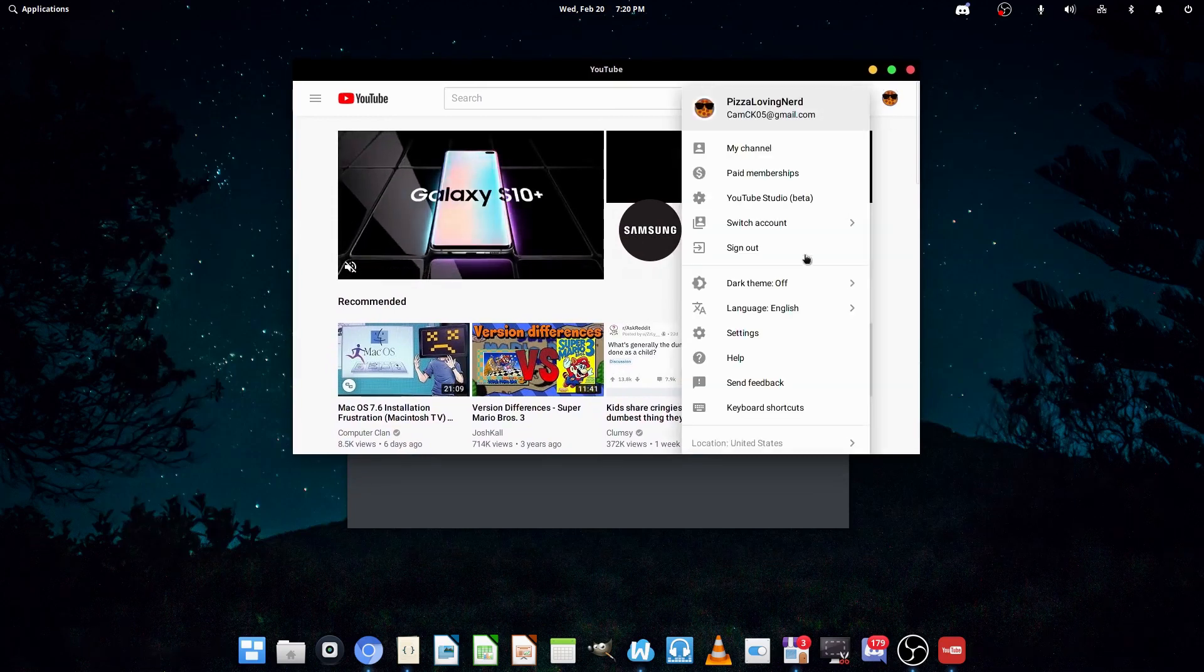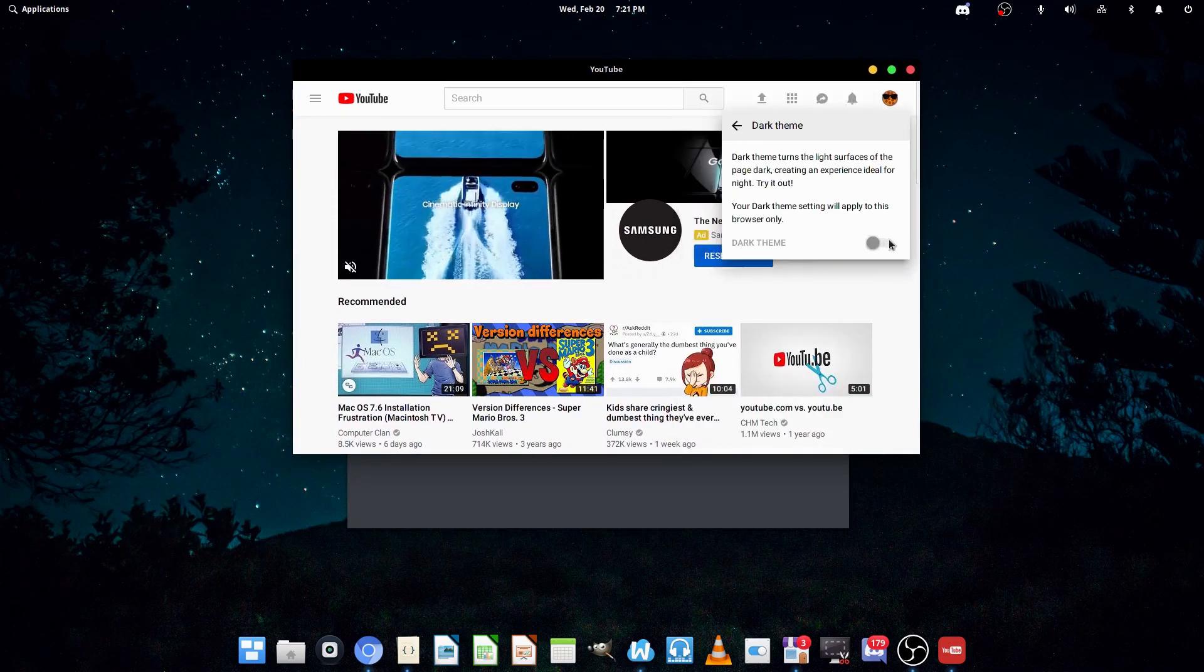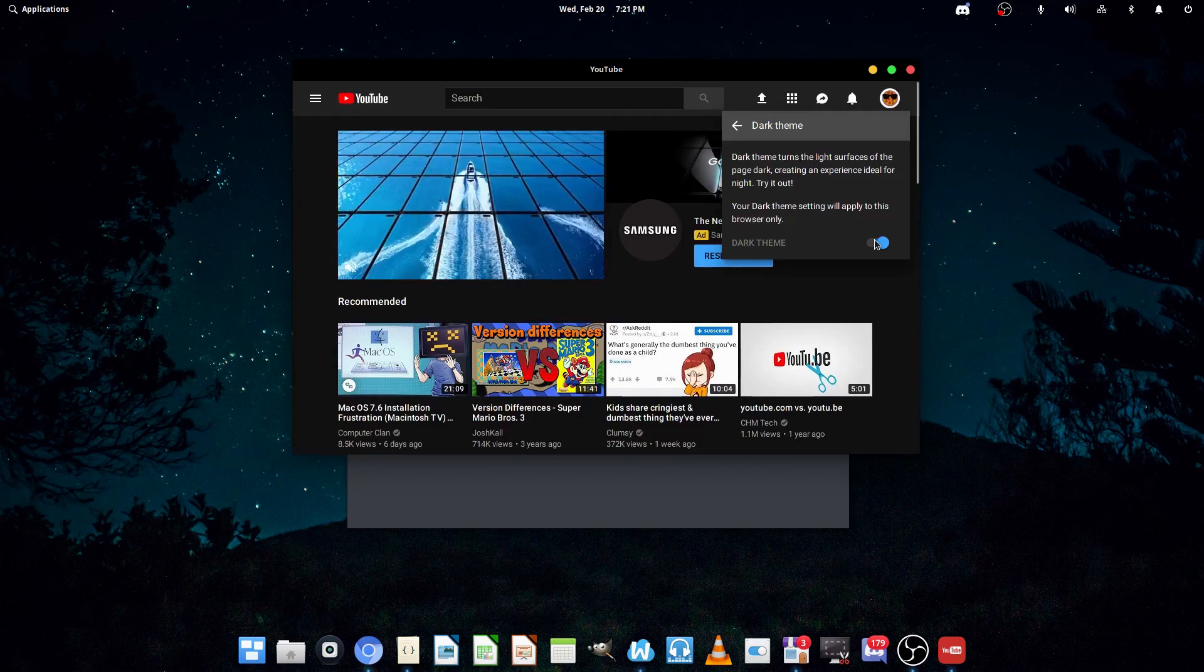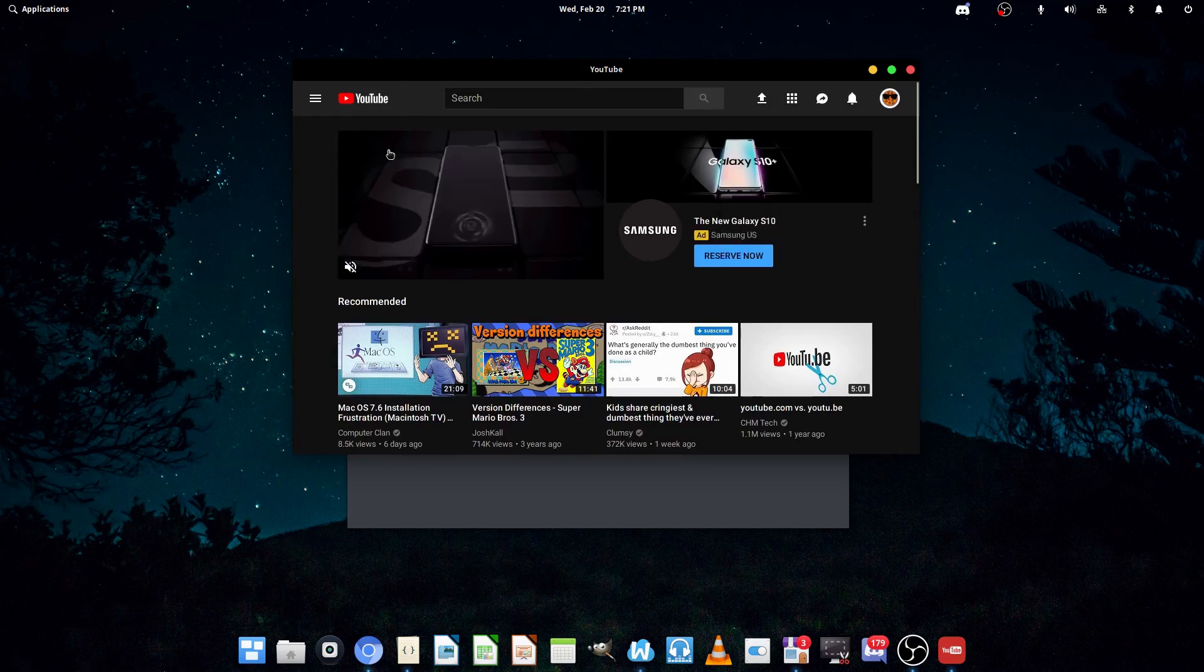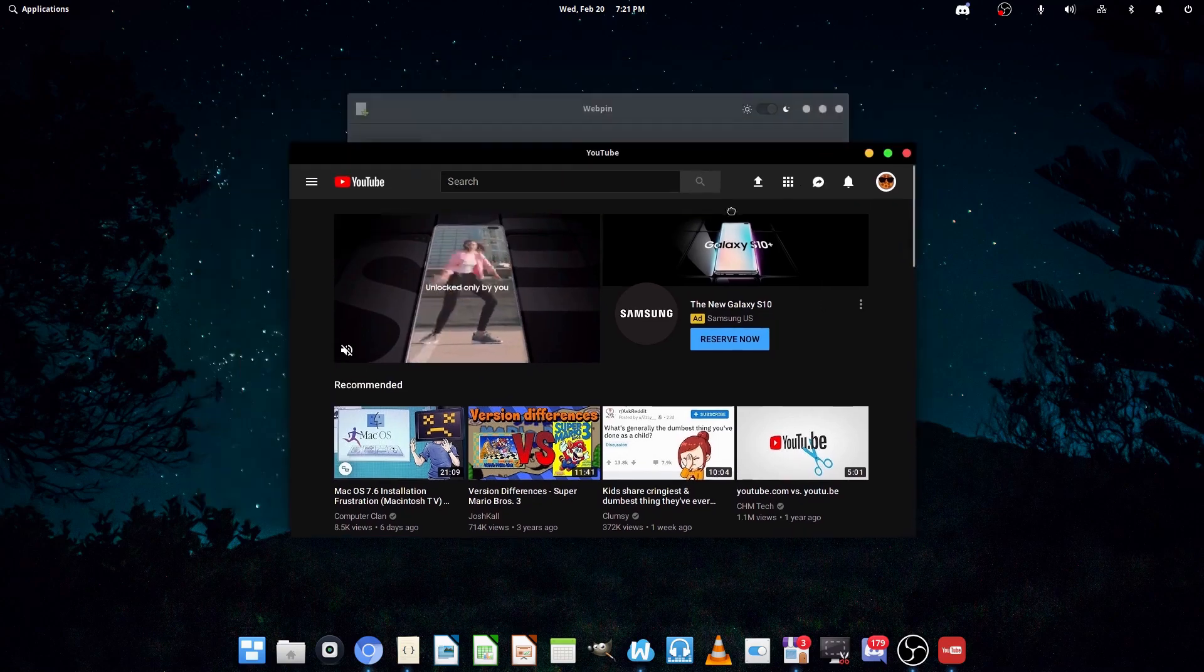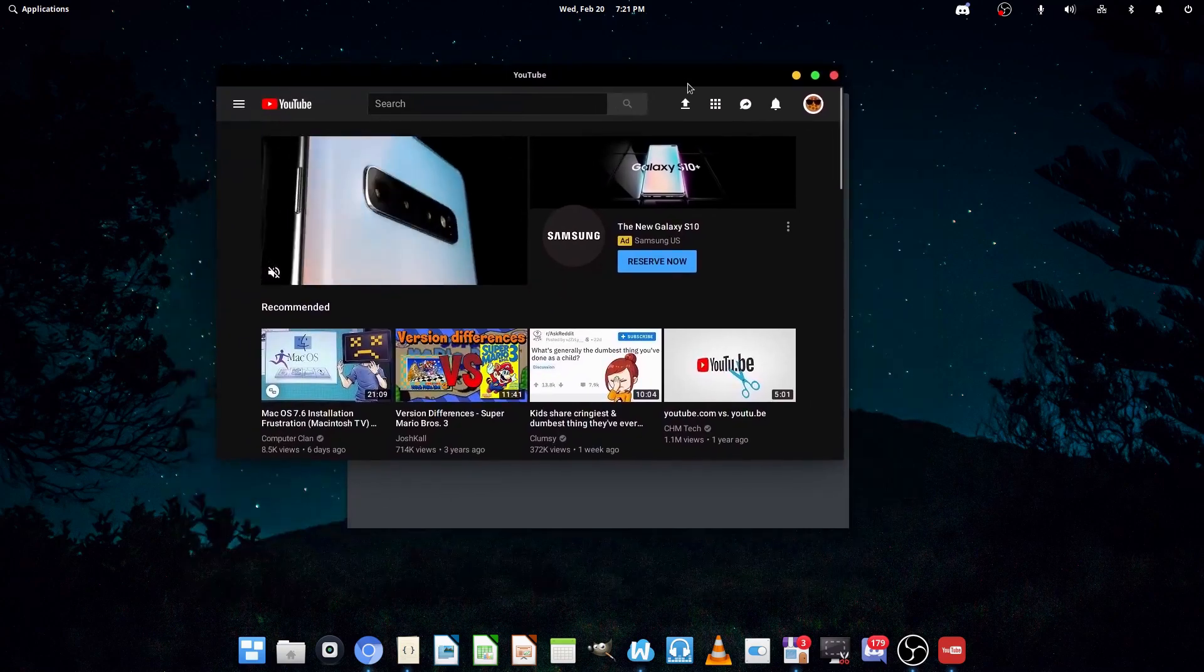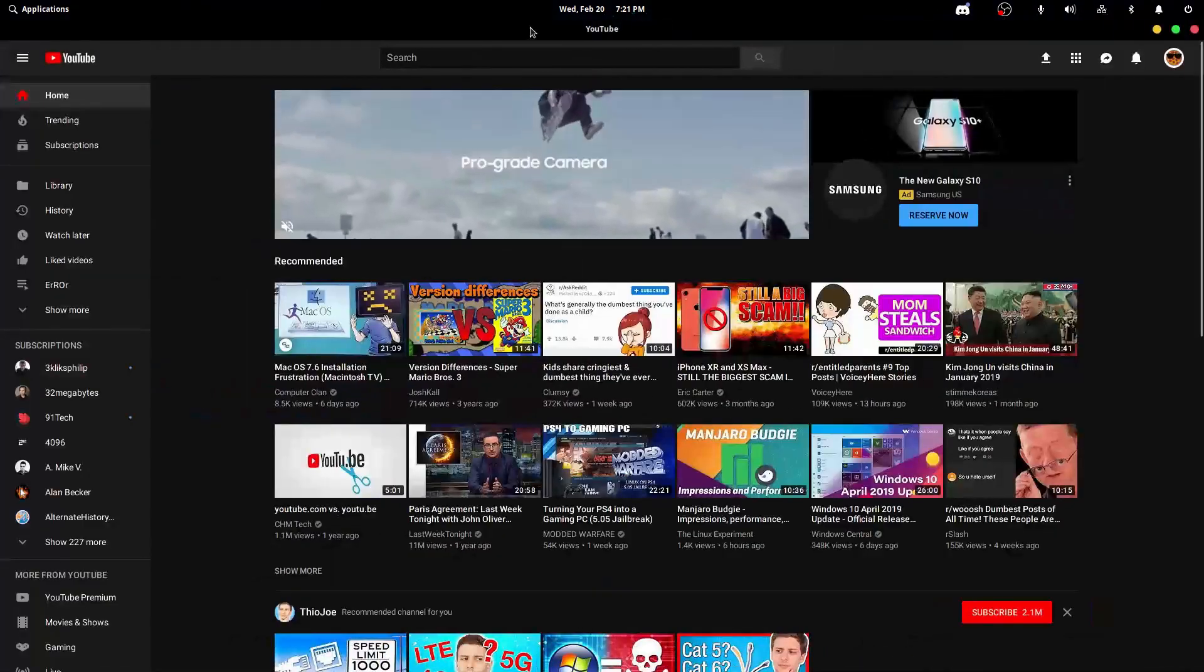And then, I could put on the dark theme. Actually, I could just set this to the same as the dark theme. So, that's pretty nice. I got a nice YouTube client here.